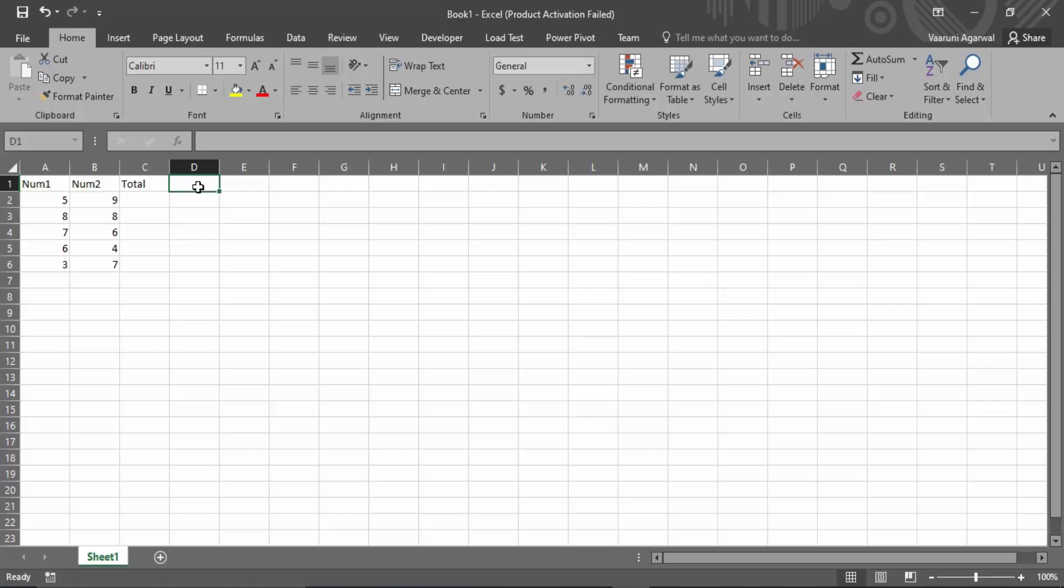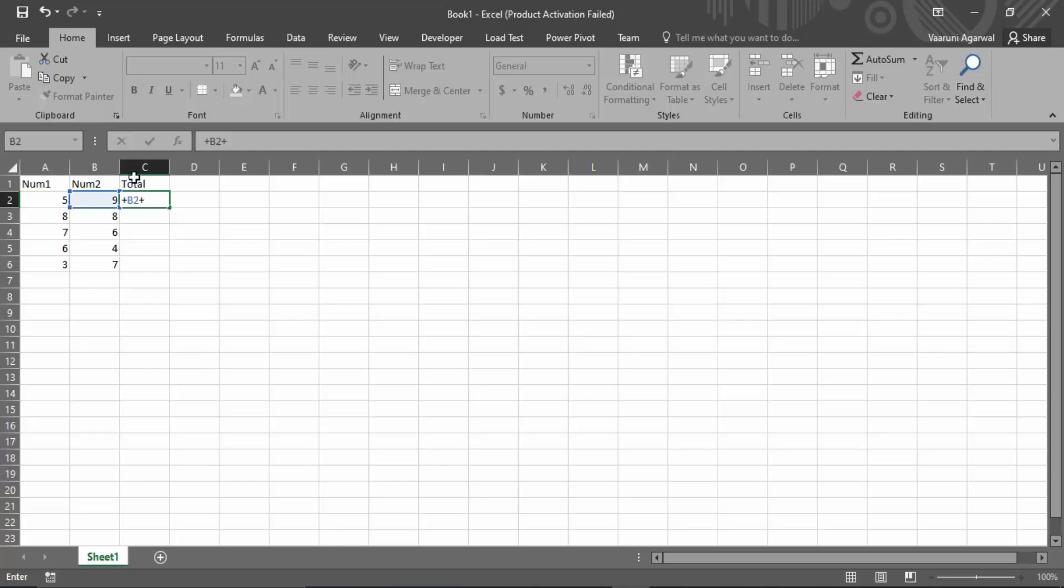The steps are very simple. You gotta come in the column or in the cell where you want the sum of the numbers. You gotta put a plus sign, select the first cell, then again put a plus sign and then select the second cell.